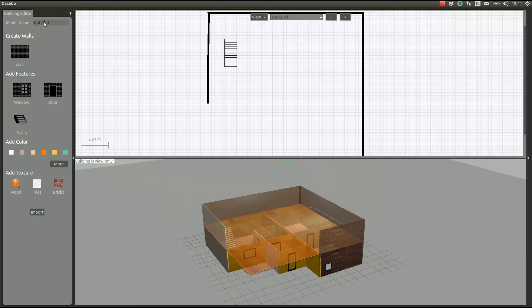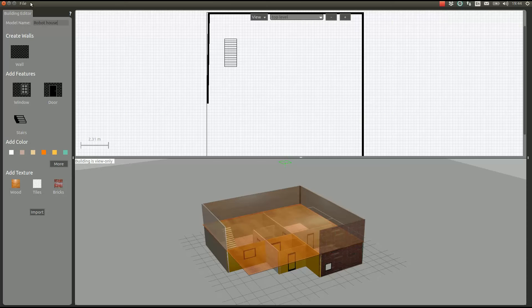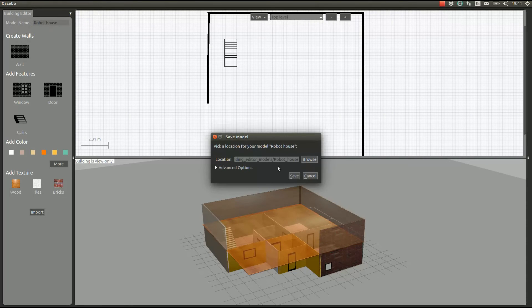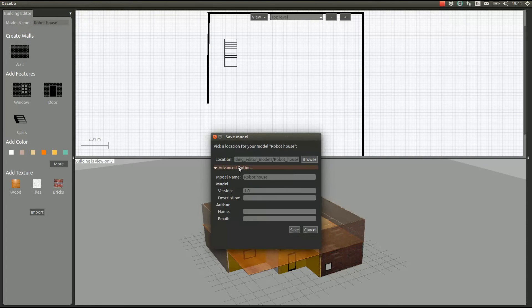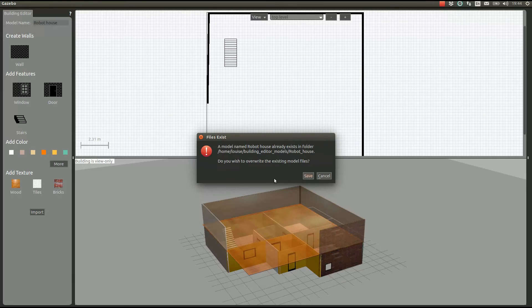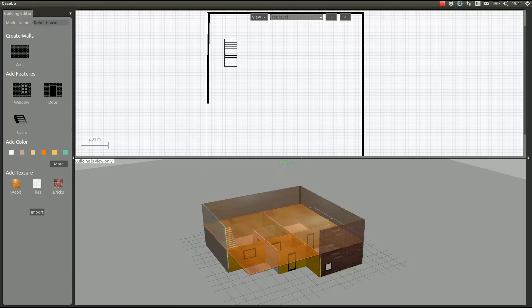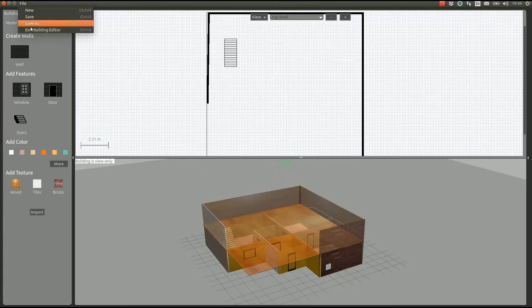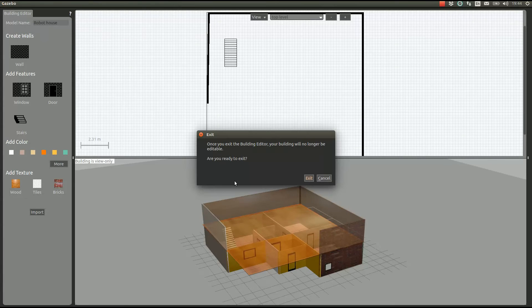We're going to give it a name, Robot House, and we save it. It's here, Robot House. You can choose some advanced options if you want. Save. Now if we exit back to Gazebo, we cannot come back here, and our building is there the way we made it.